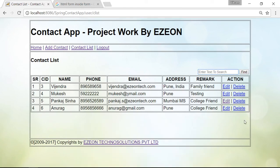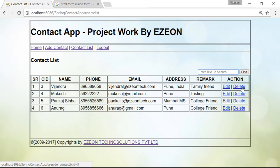Hello friends, I am Vikram from EZON Technologies. Welcome to my Spring Framework project work series. In my previous video session, I discussed about free text searching, and in this current video I will talk about bulk deletion. In earlier sessions, we already discussed how to delete records one by one, and now I will talk about how to delete multiple records through the checkbox.